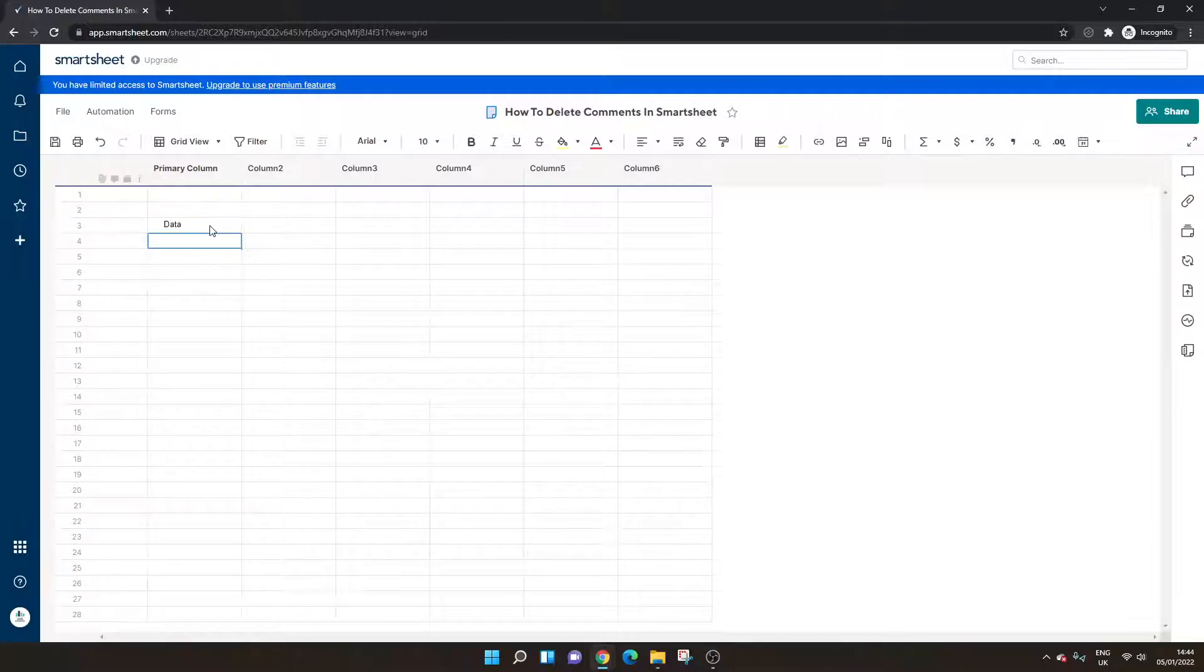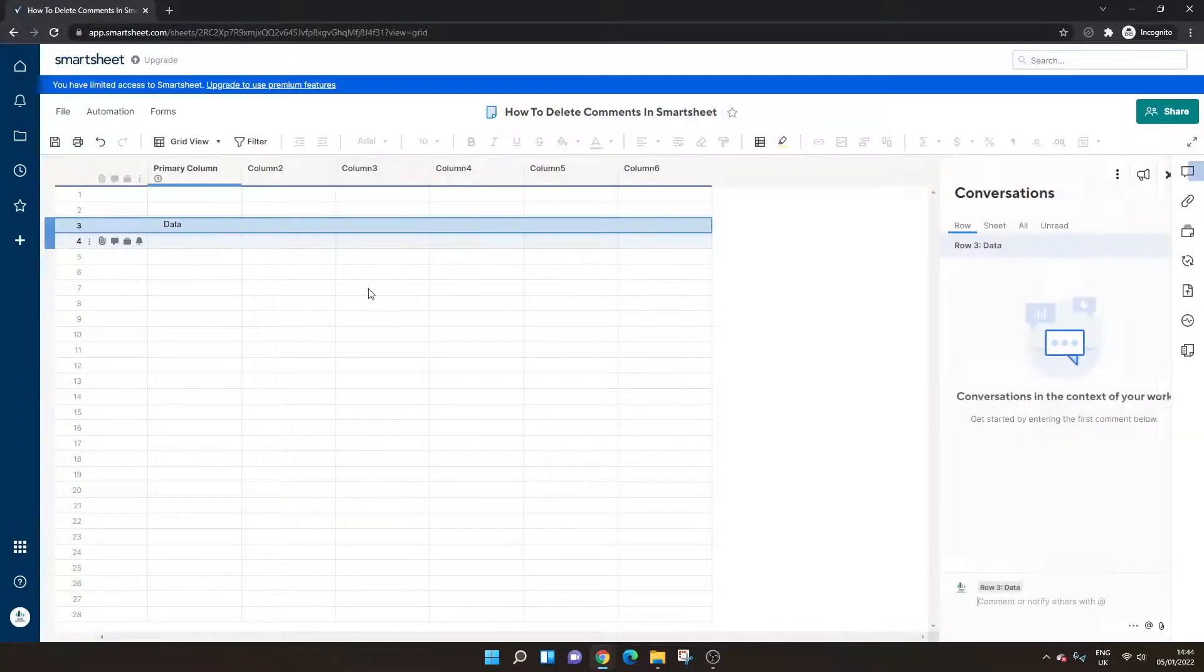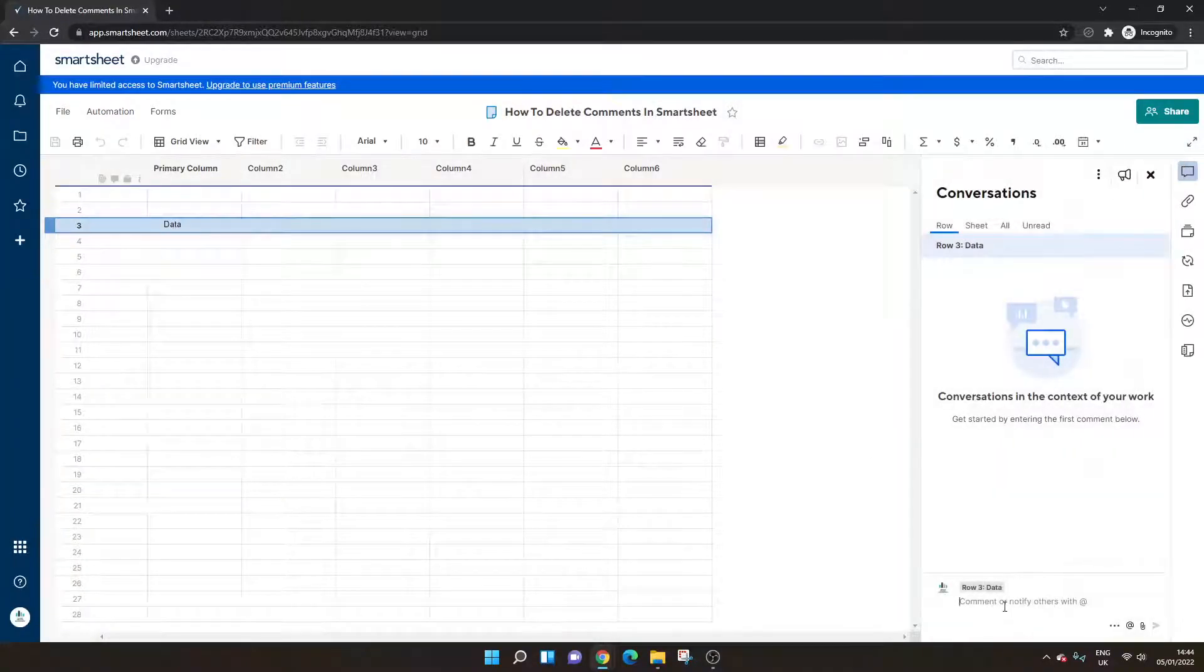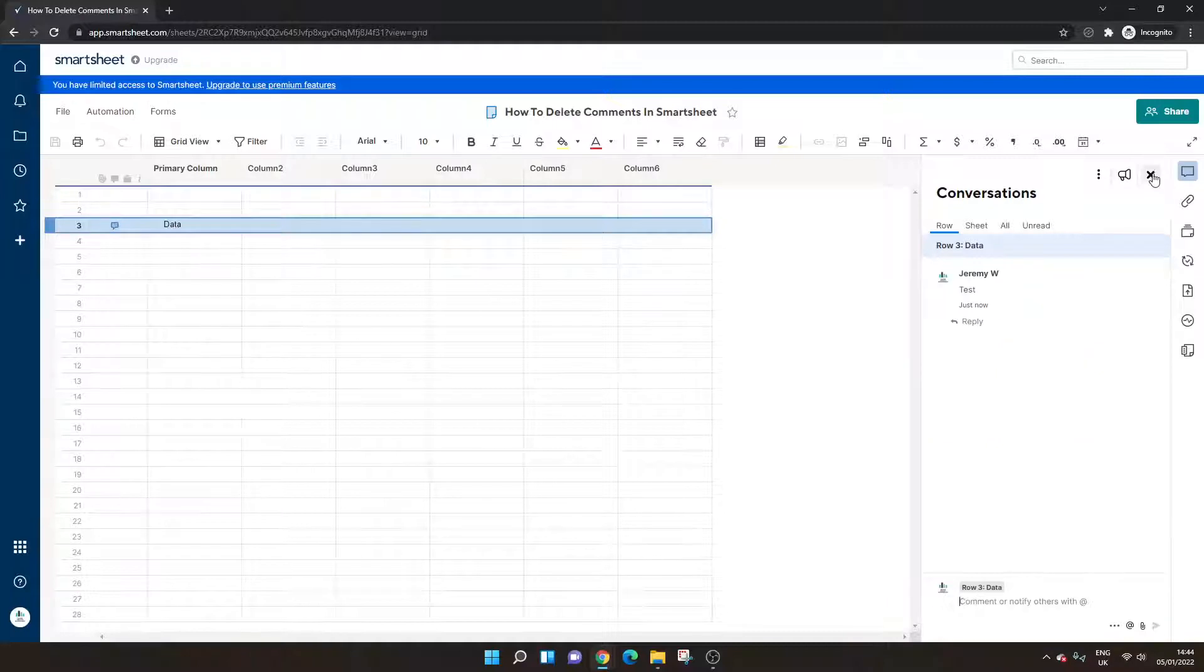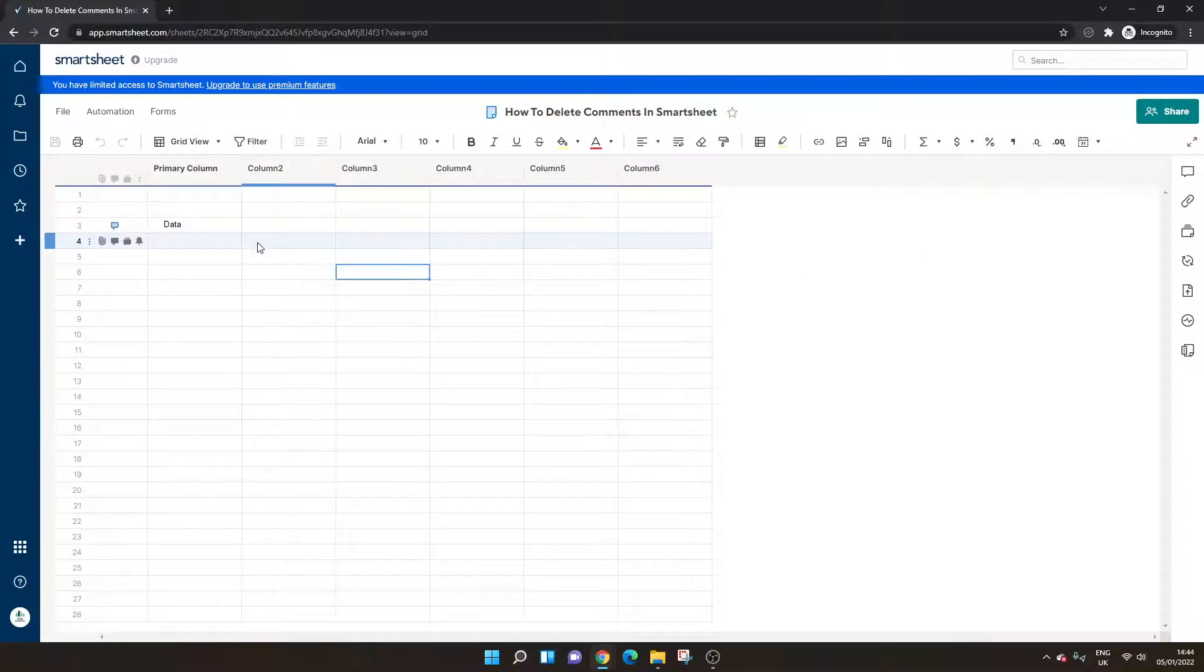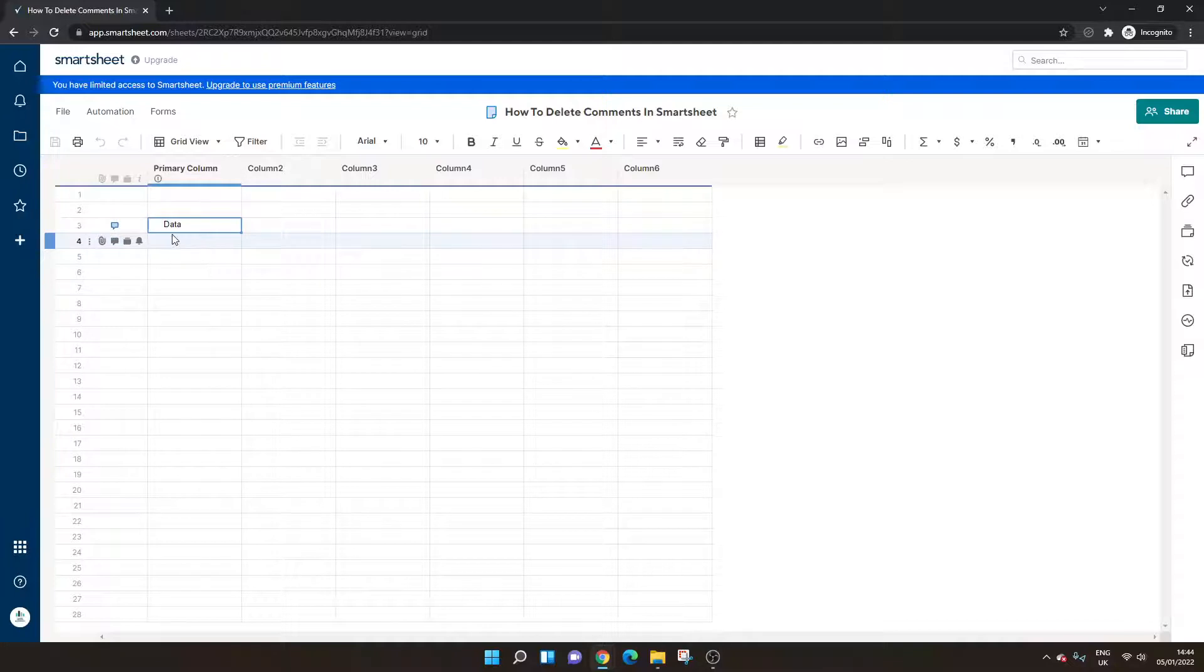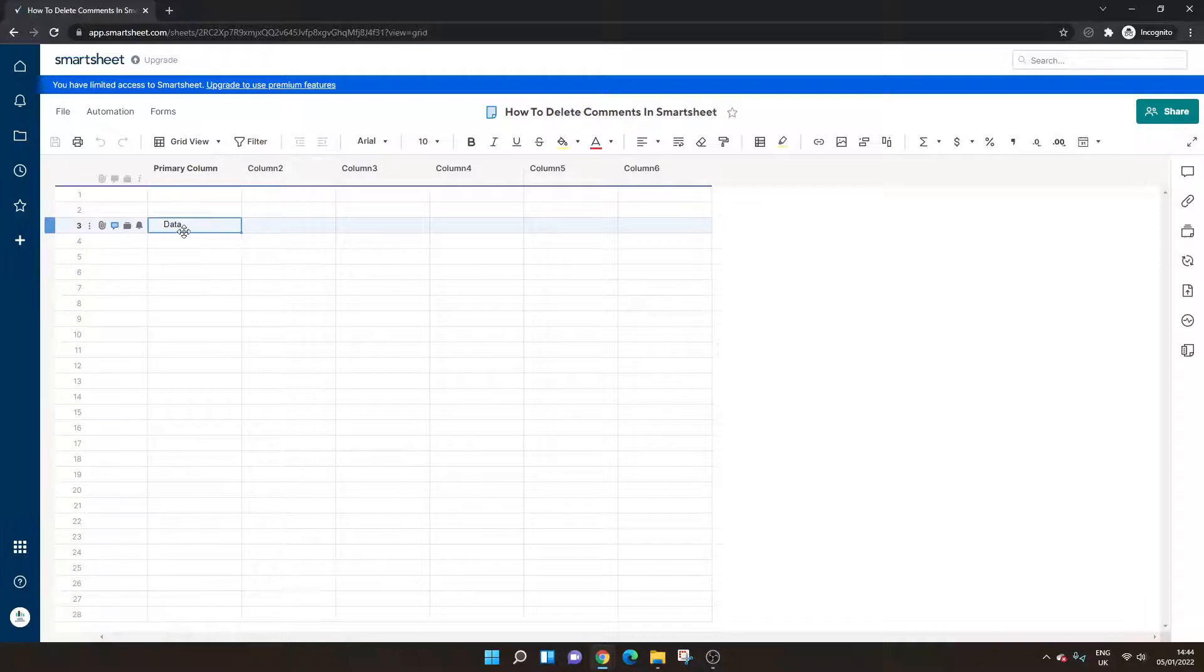Let's say I've added some data here. I've just called it data. I've added data to row three. Let's say we've got, I'm going to add that comment here. So this second way works best when you've got data in your sheet and you want to preserve it whilst deleting your comments quickly.